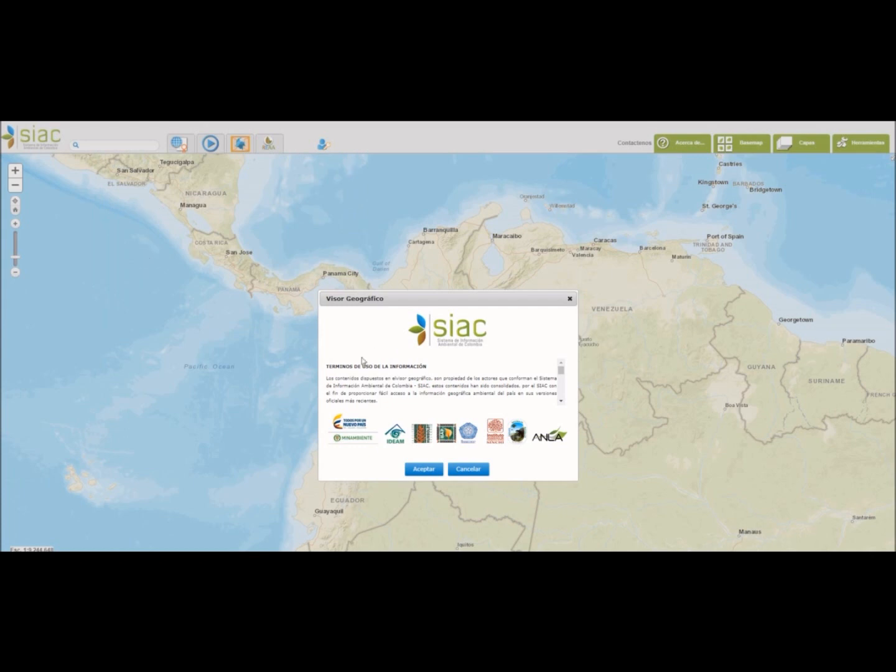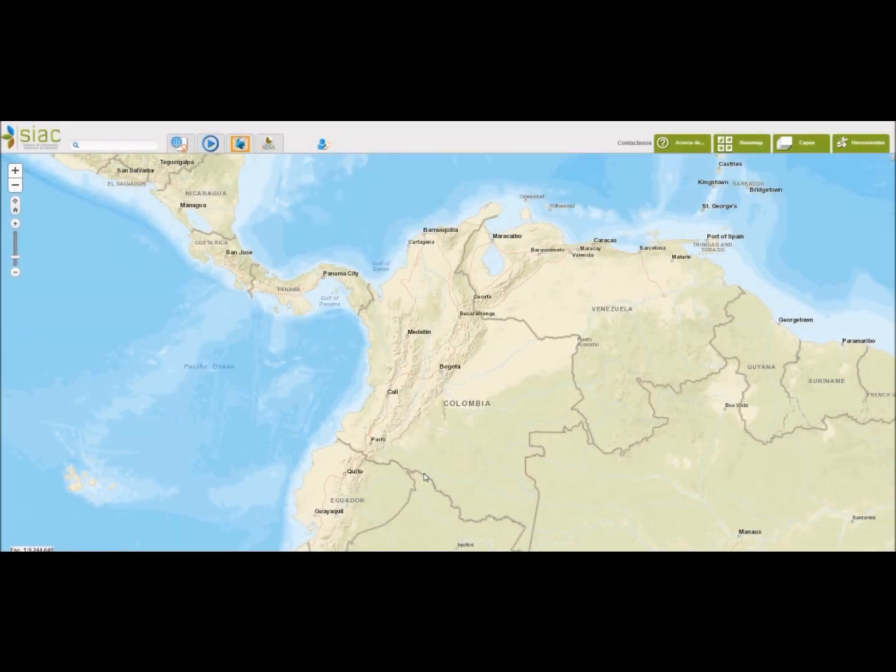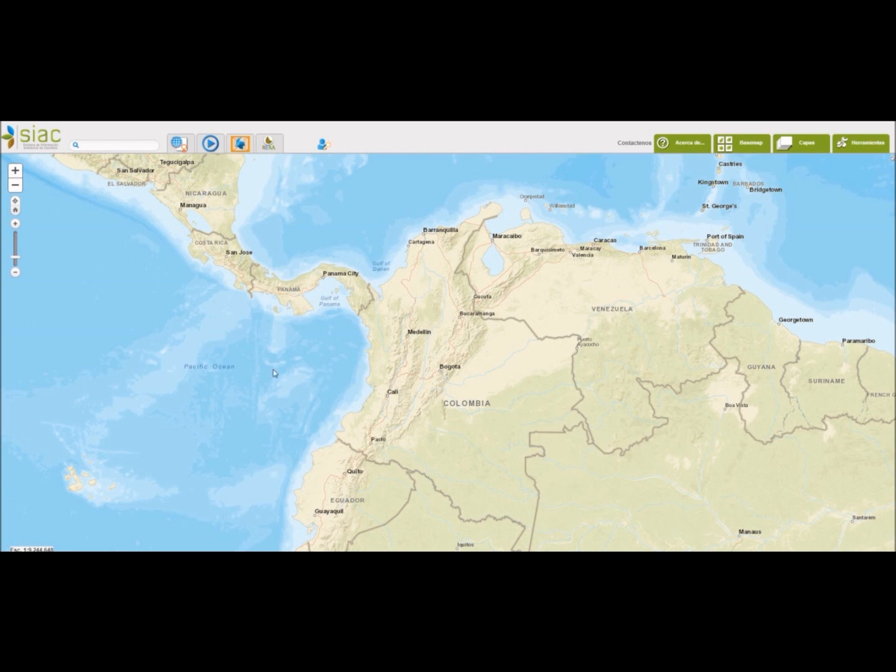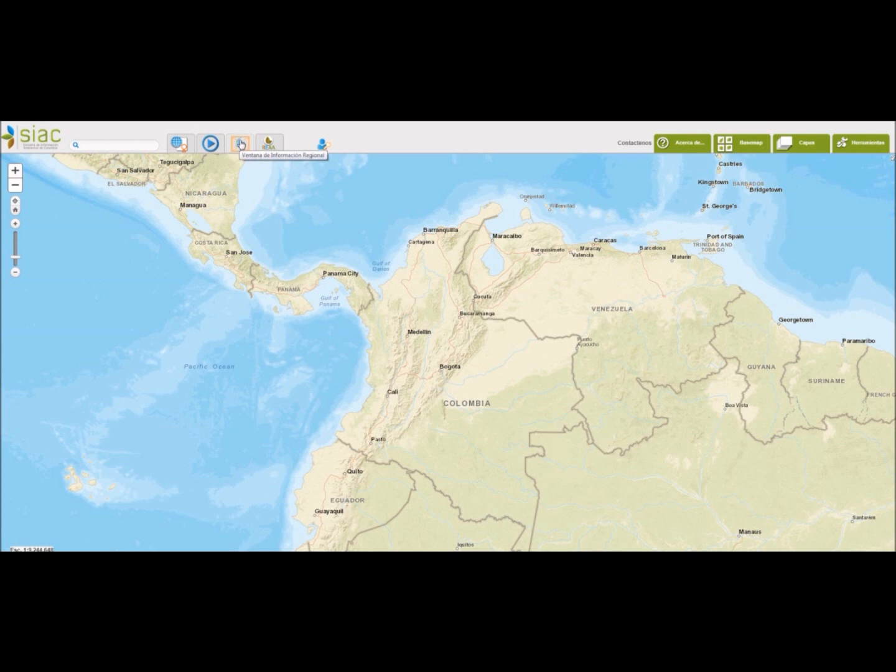Nos enseña los términos de uso de la información y le damos a aceptar. Y tenemos la pantalla principal del Visor. Aquí están las herramientas, generación de consulta en línea, el video tutorial, ventana de información regional y el registro único de ecosistemas y áreas ambientales.